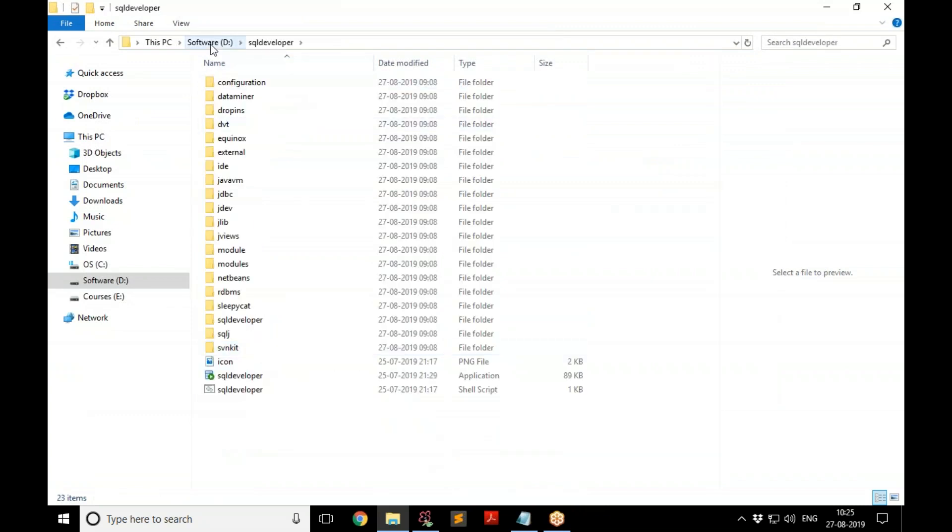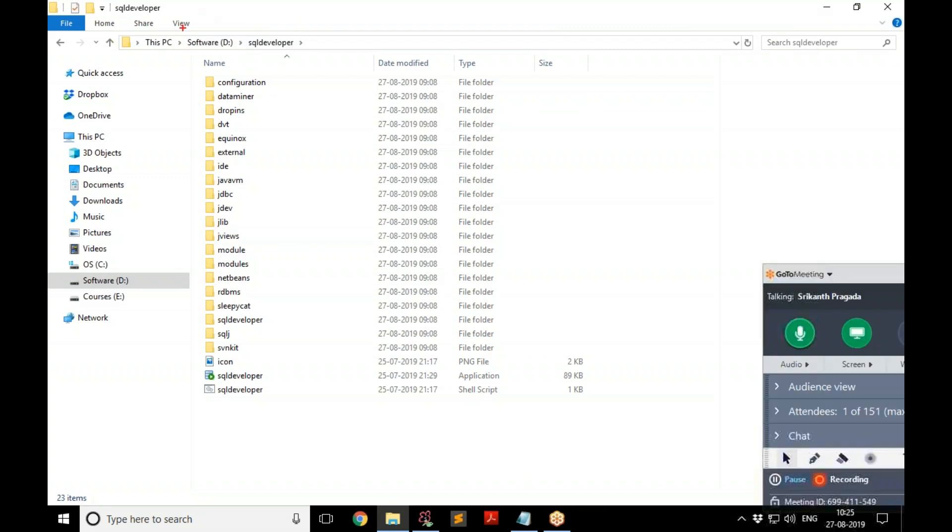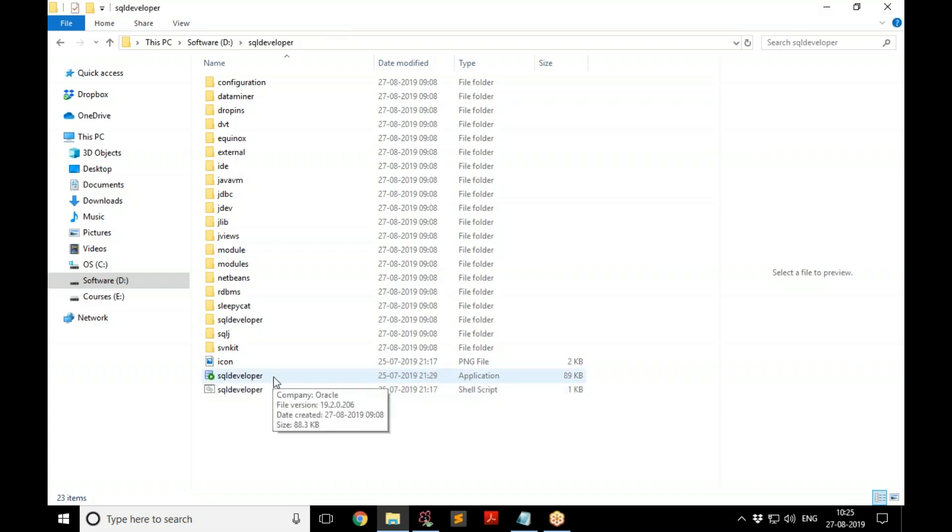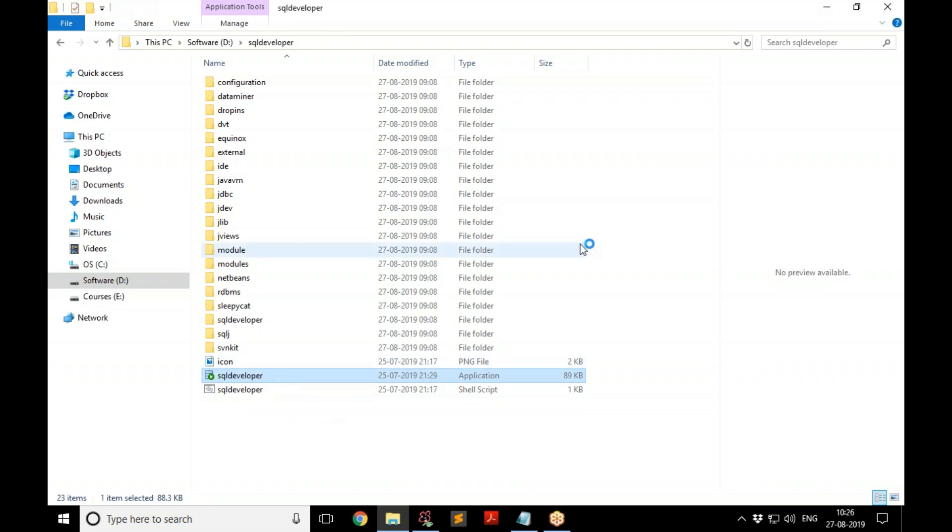So once you extract that, you get a folder like this in D drive because in my case I extracted that into D drive. Here we have this extracted into D drive, and the SQL Developer folder. Just go there and double-click on this SQL Developer. This is the application, double-click it'll start.